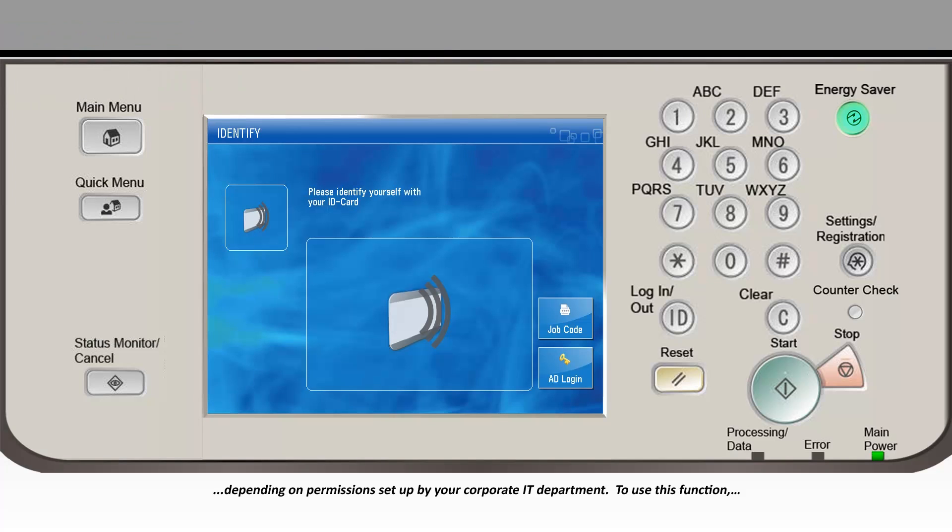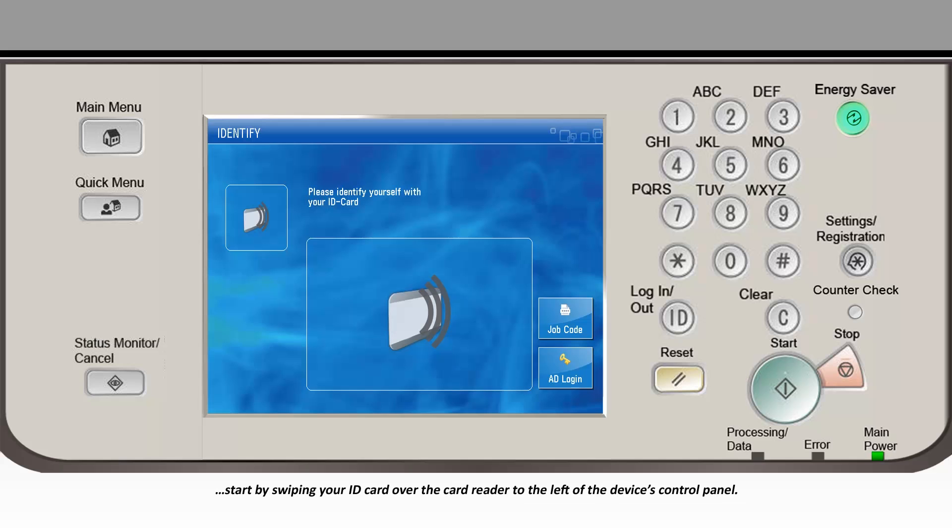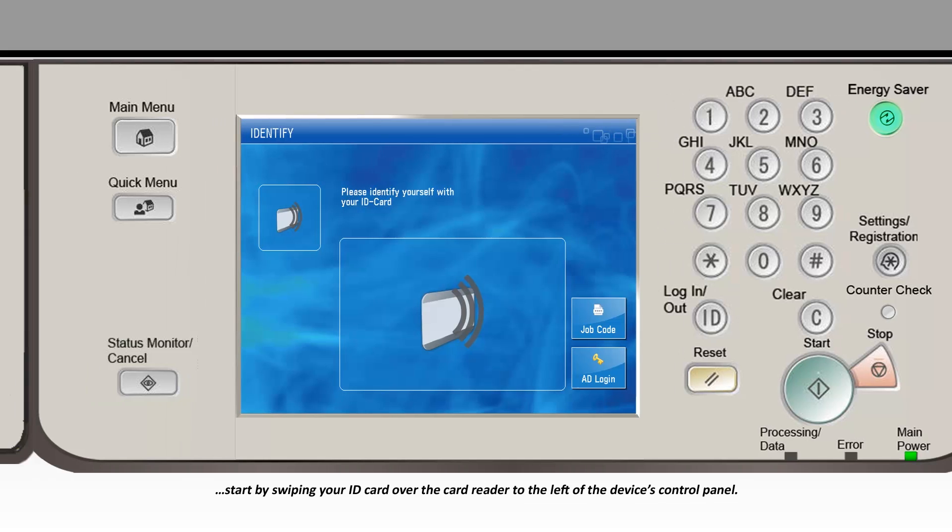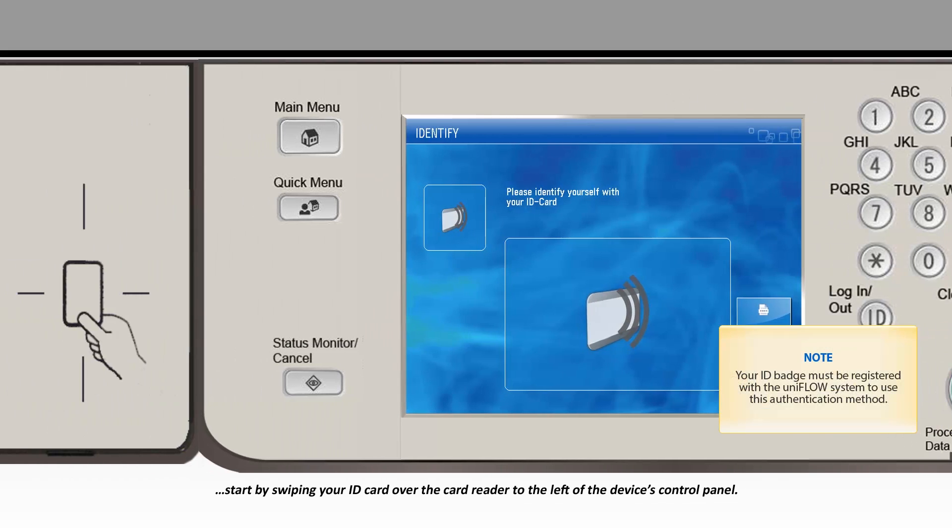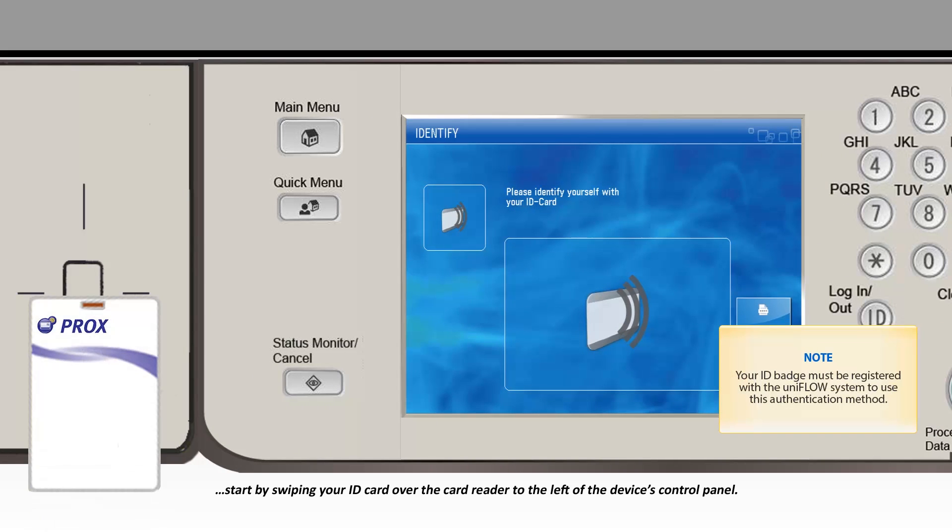To use this function, start by swiping your ID card over the card reader to the left of the device's control panel.